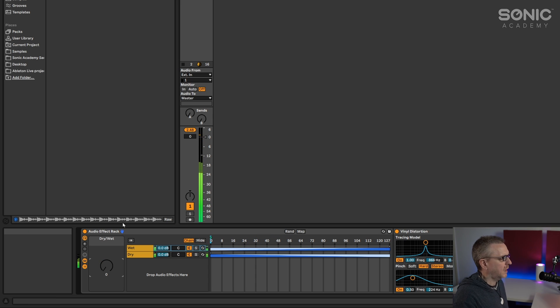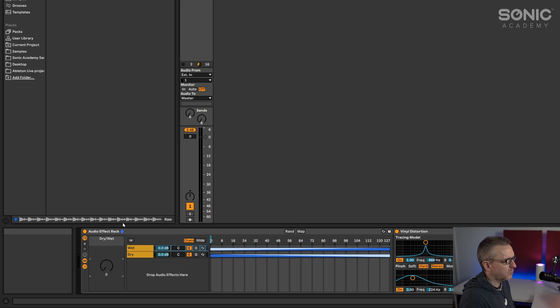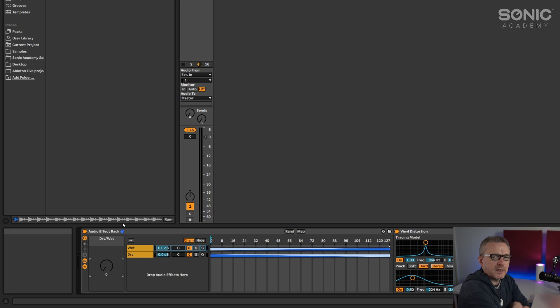Yeah, I mean, it's excruciatingly useful to be able to do that. So little short video, but one of the many uses of Ableton effect racks on display once again. So I'll see you guys again soon.